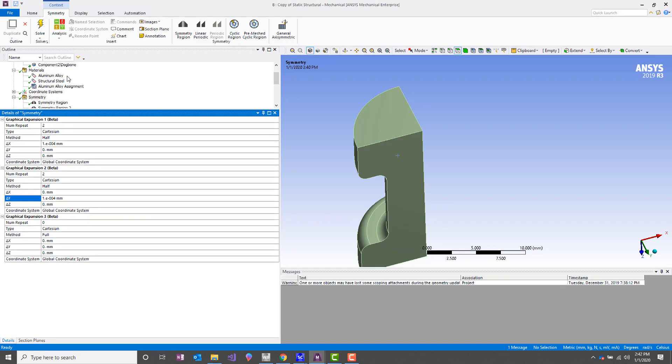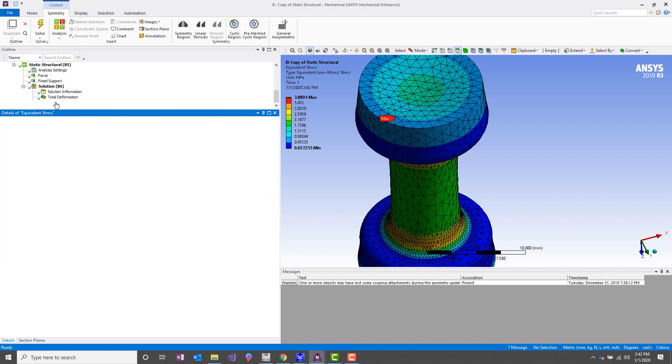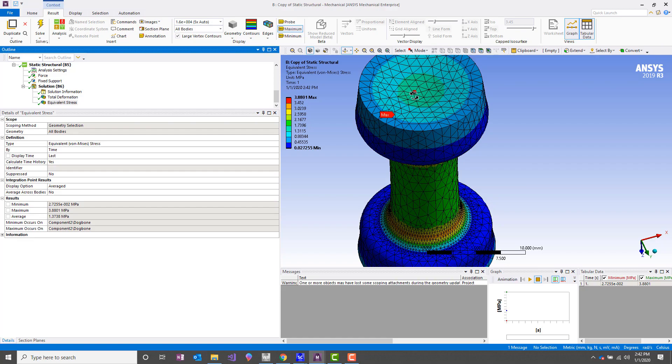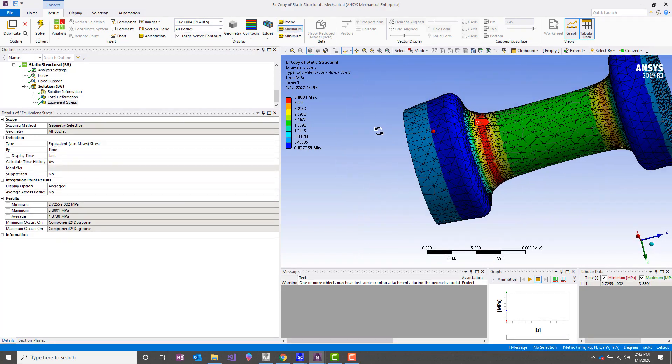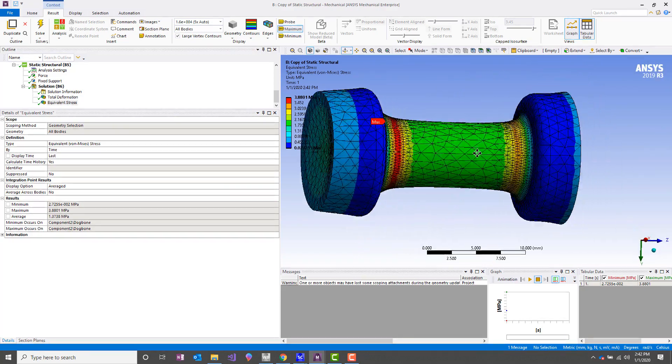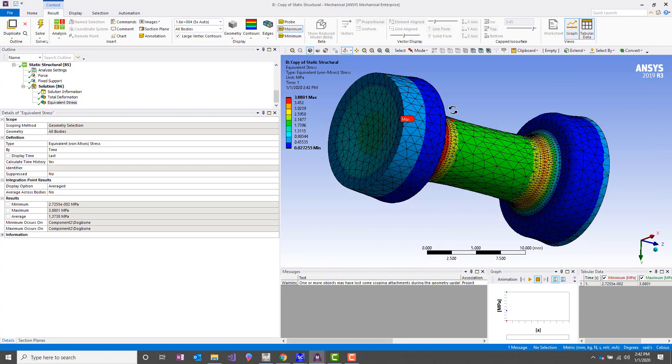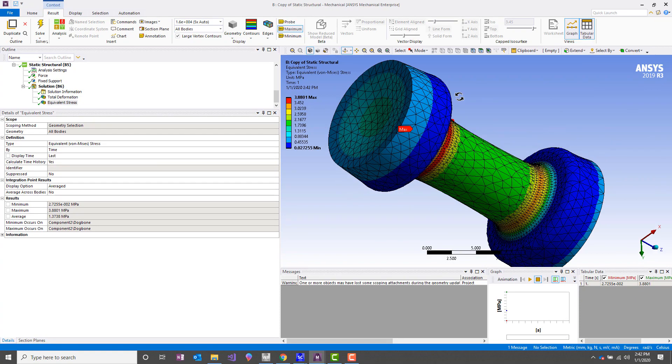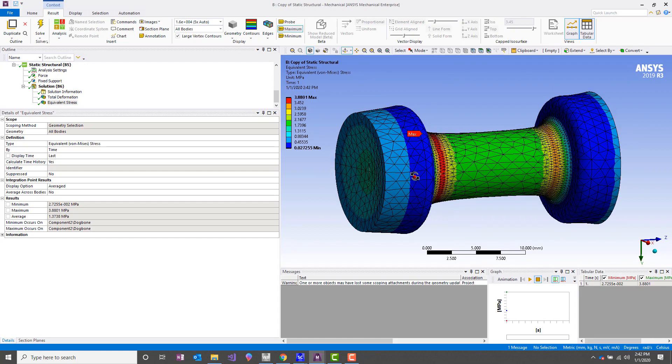Now that we've done that, we can go into our solution branch and take a look at stress. And you can see that it has expanded the results twice—once about the YZ plane and once about the XZ plane to give us a full view.